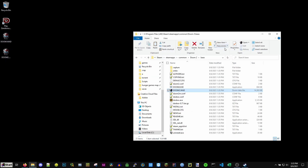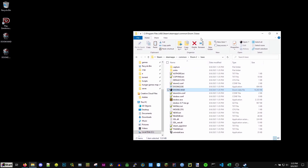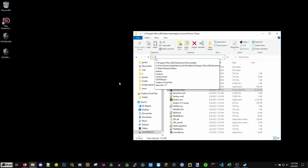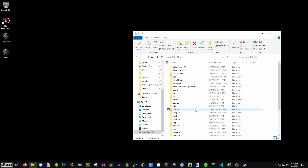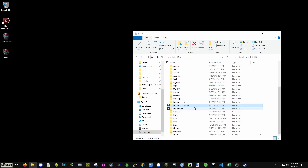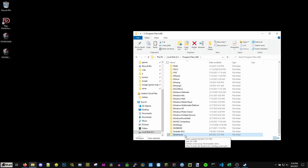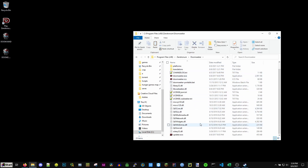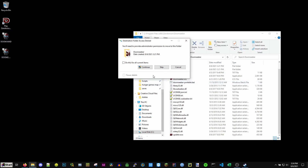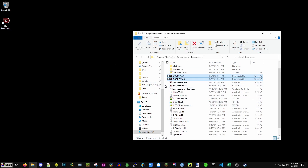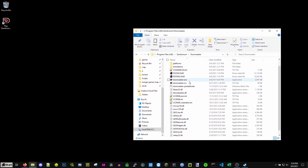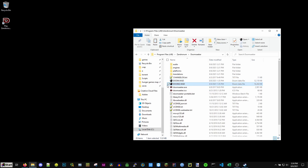Next, put these into the Doom Seeker folder. In your file manager, click the address bar and type C:\ to get to your hard drive. Go to Program Files (x86) — make sure it's the x86 folder — scroll down and find Zandronum, then go to the Doom Seeker folder. Move the two WAD files there. You'll need administrator permission, just hit Continue. Now Doom.WAD and Doom2.WAD are inside Program Files (x86)\Zandronum\Doom Seeker.